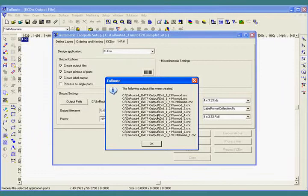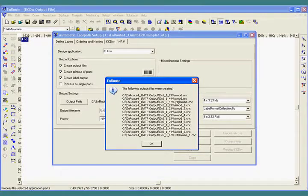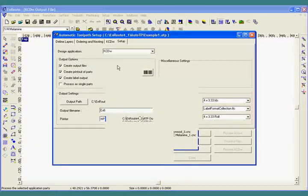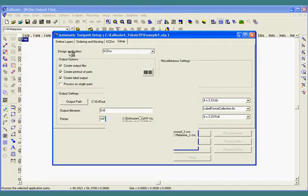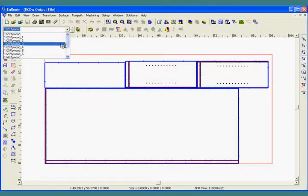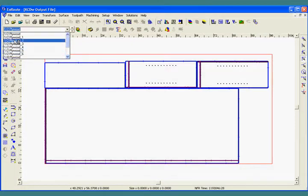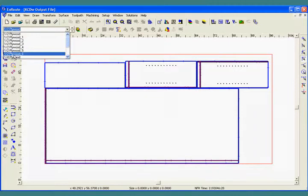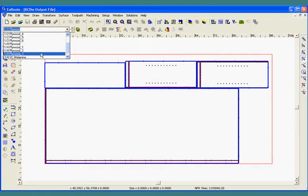We have several different files for each material. If I come here to EnRoute, I can actually take a look at each of these layers and see that each of them represents a different material. So we have seven layers of half inch plywood, four layers of quarter inch plywood, and two layers or two sheets of three quarter melamine.